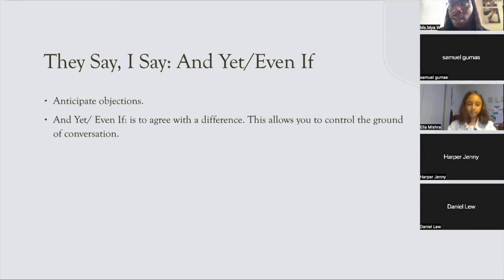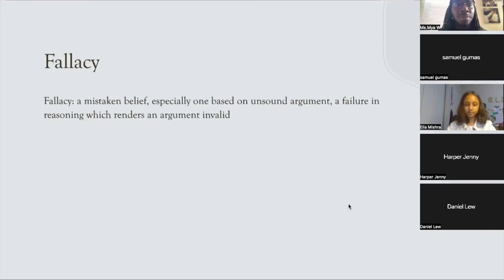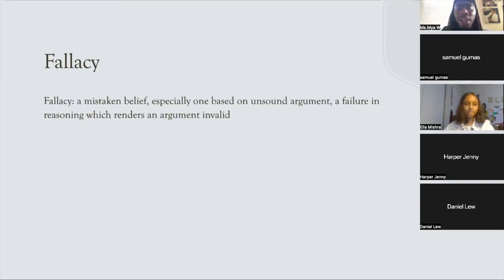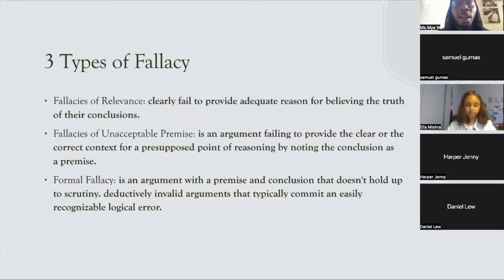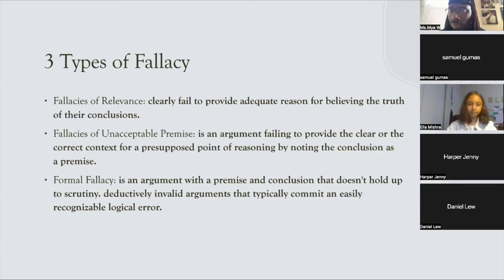Point out what I call fallacies — you don't have to literally say 'this is a fallacy,' but when thinking about what's being narrated in a debate, think about things that just don't make sense. A fallacy is a mistaken belief, especially one based on an unsound argument — a failure in reasoning which renders an argument invalid. Types include: clearly failing to provide adequate reasoning for the conclusion, or fallacies of unacceptable premise, where a claim is made that presupposes something.